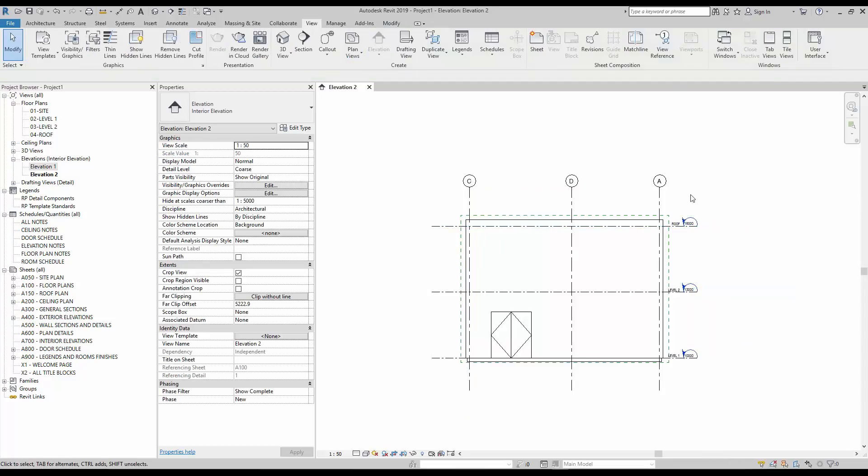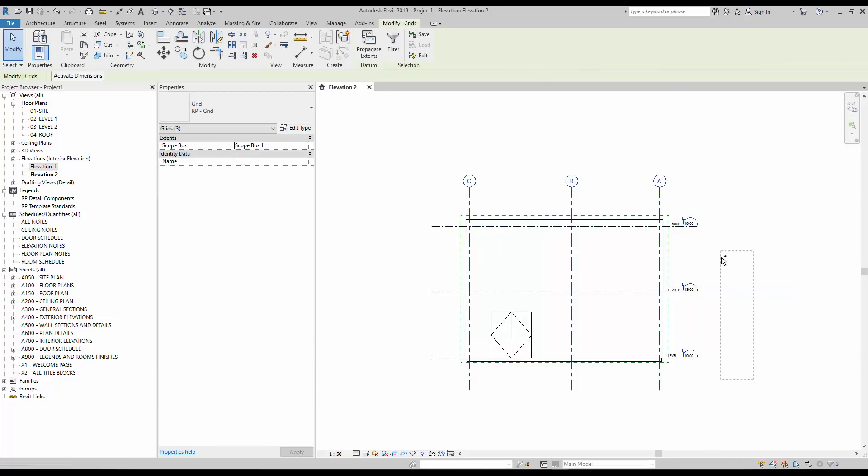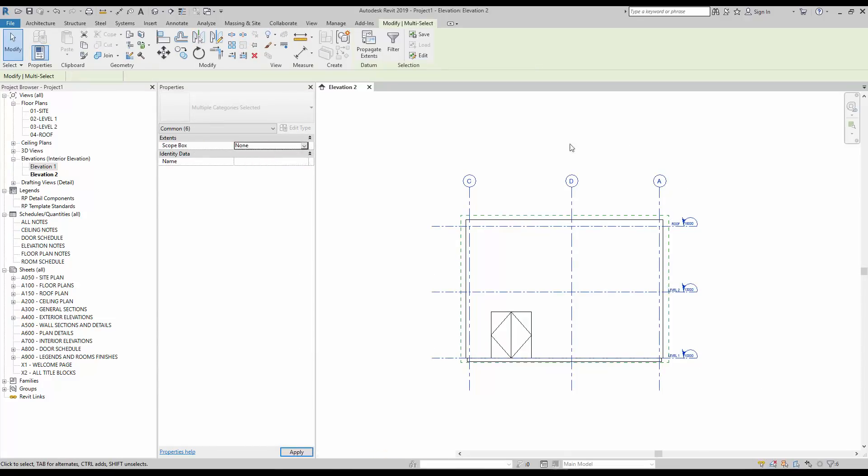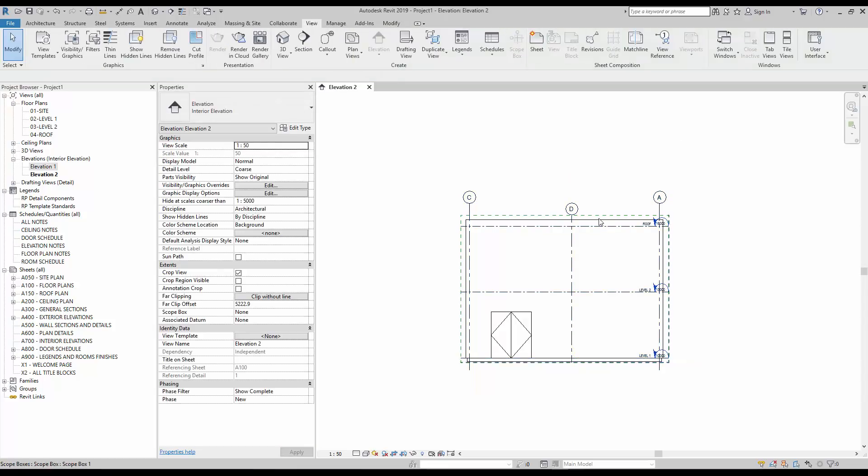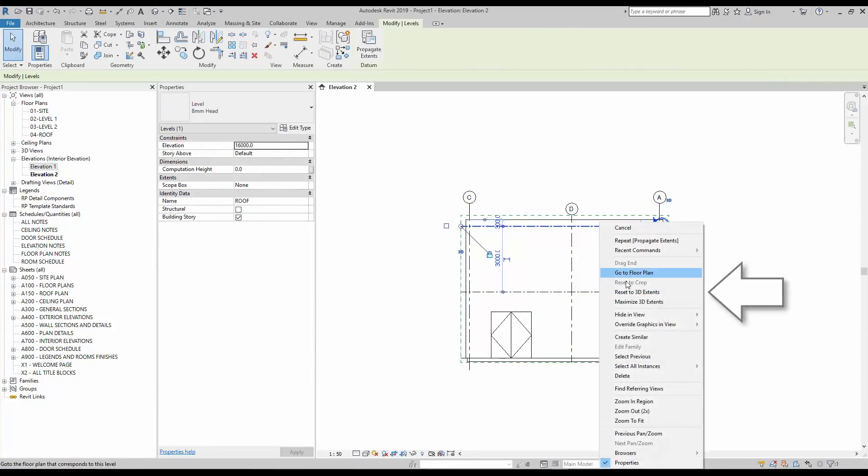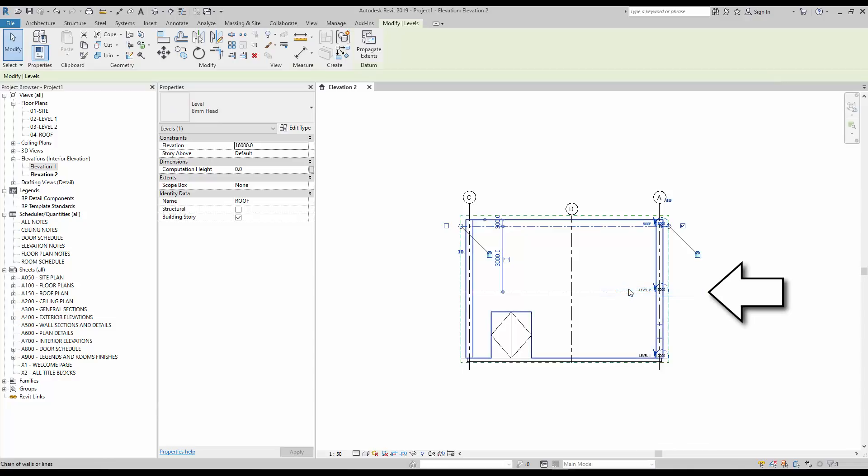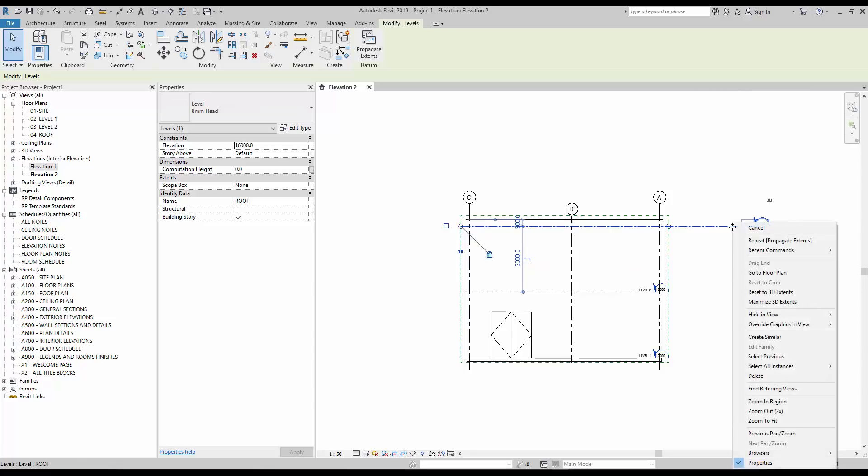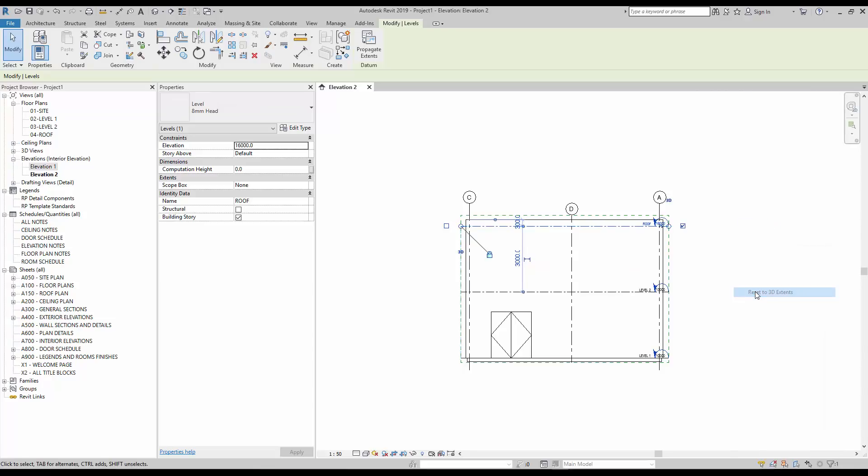The behavior of the tool is different if used on an element without a scope box assigned to it. In this example, we remove the scope box for all levels and grids. When the reset to 3D extents tool is used, the 2D extents will perfectly match the 3D extents, which in this case perfectly match the dashed green line of the scope box.